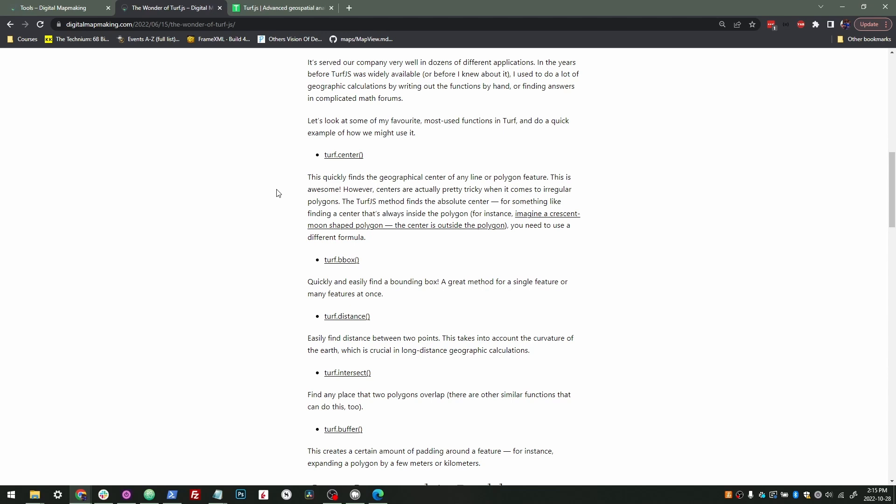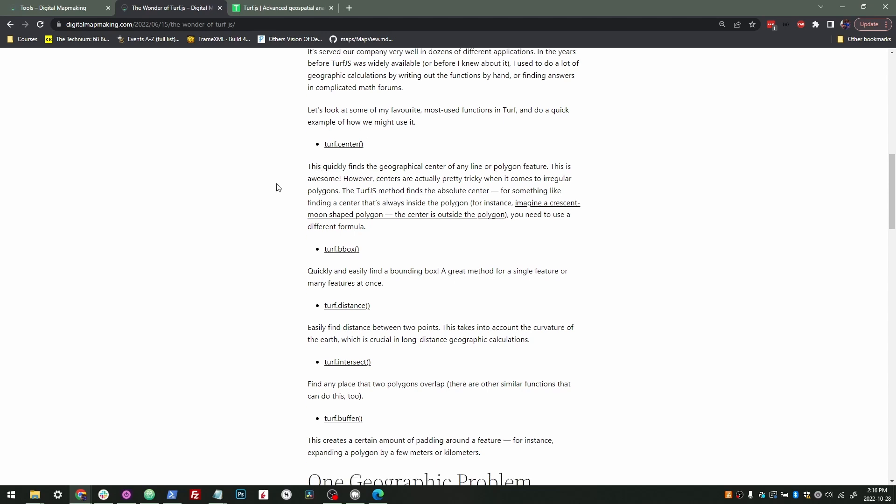This finds the center of a polygon or a line or anything like that. There's some tricky stuff around finding the center of a shape. For instance, if you take a crescent moon shaped polygon, what's the center? Is it inside the polygon or outside? I'm going to put that aside for now, but Turf is very helpful in this regard for just quickly finding the center.